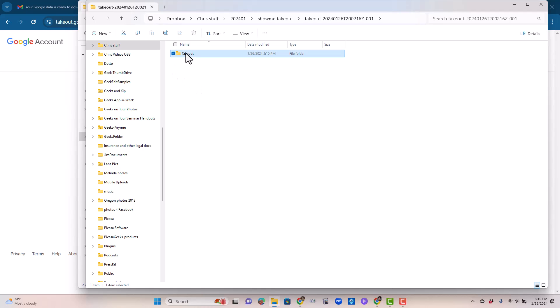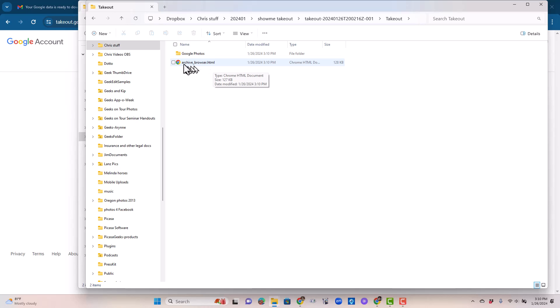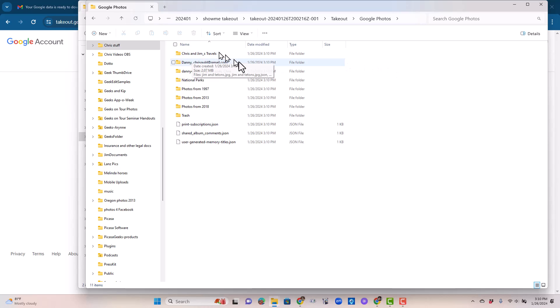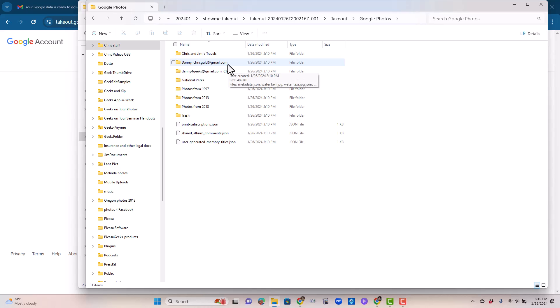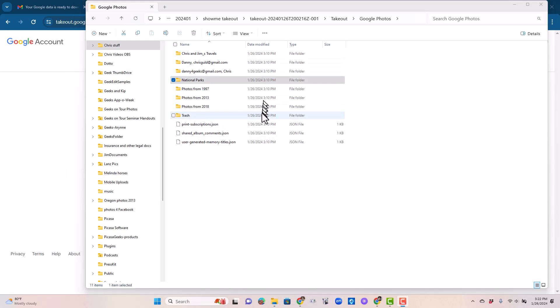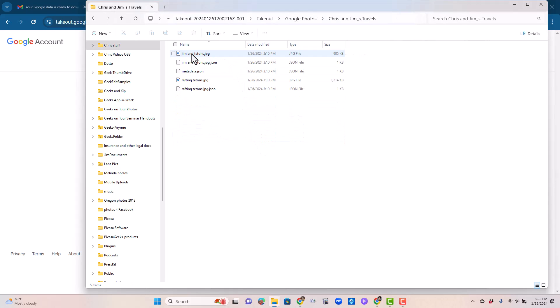Now I have a takeout folder and a Google Photos folder and this HTML. I'll show you that in a minute, but I'm going to show you this folder. So there is a folder for each album that was in Danny's Google Photos. Here's the created album, Chris and Jim's Travels. Then there was the national parks. All of these others are created by Google. Here is a folder with all photos from 1997, 2013, 2018, and even the trash. Notice that every file in takeout was created today. I go into that Chris and Jim's Travels. Everything date modified was today.